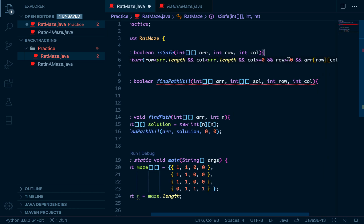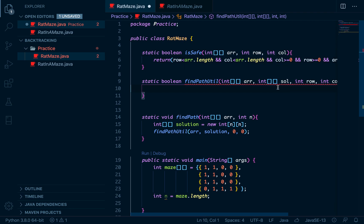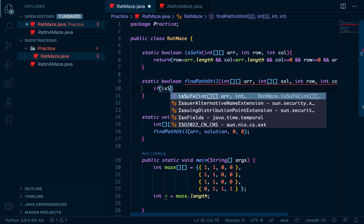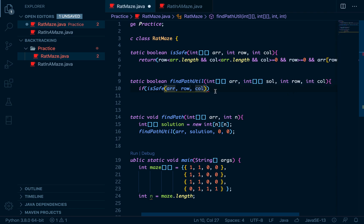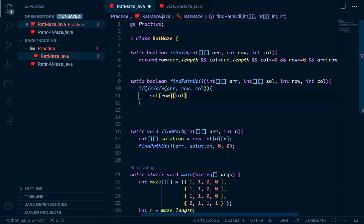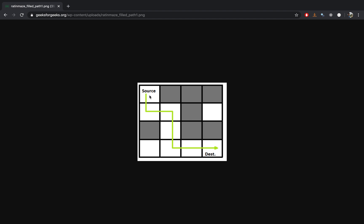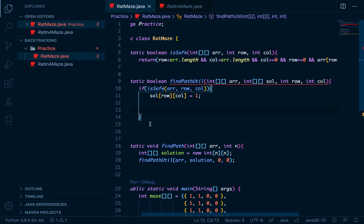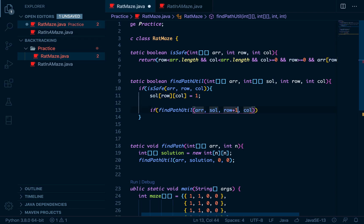If any of those conditions fail, `isSafe` returns false and we won't enter that block. Inside `findPathUtil`, we first check `isSafe` with the array, row, and column — both initially zero. Only if it is safe do we set that position in our solution array to one. Then we make a recursive call moving downward by incrementing the row number.